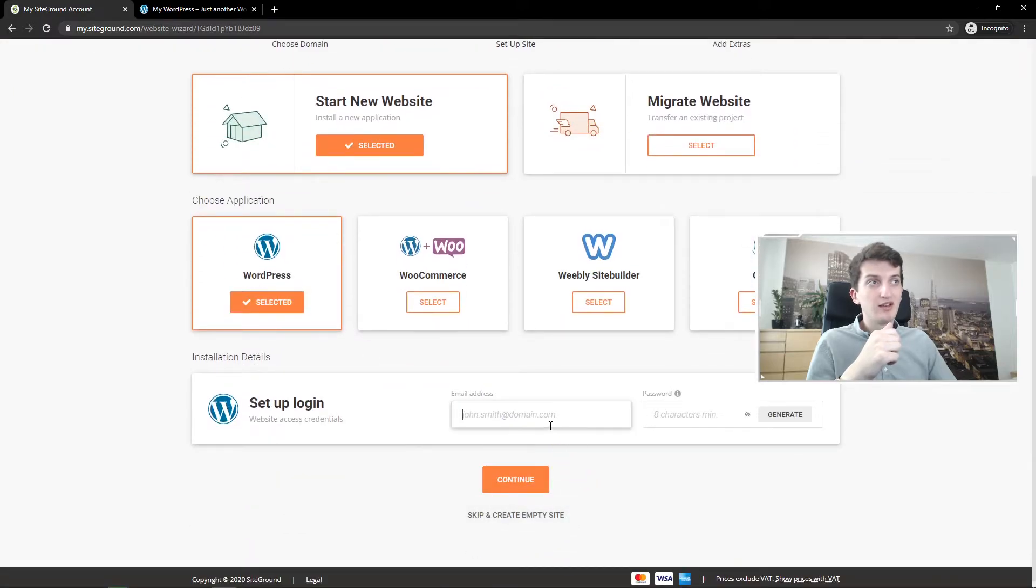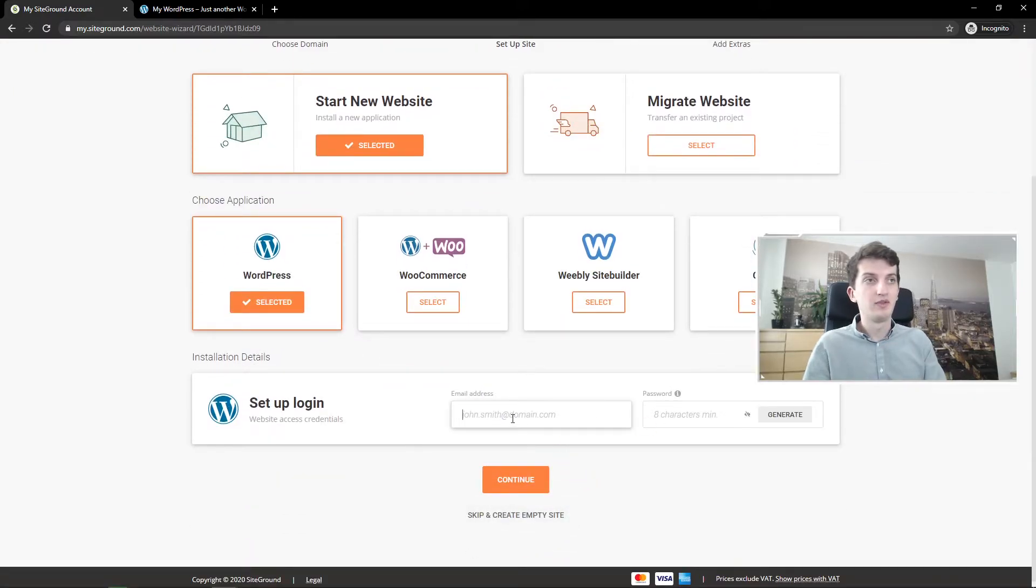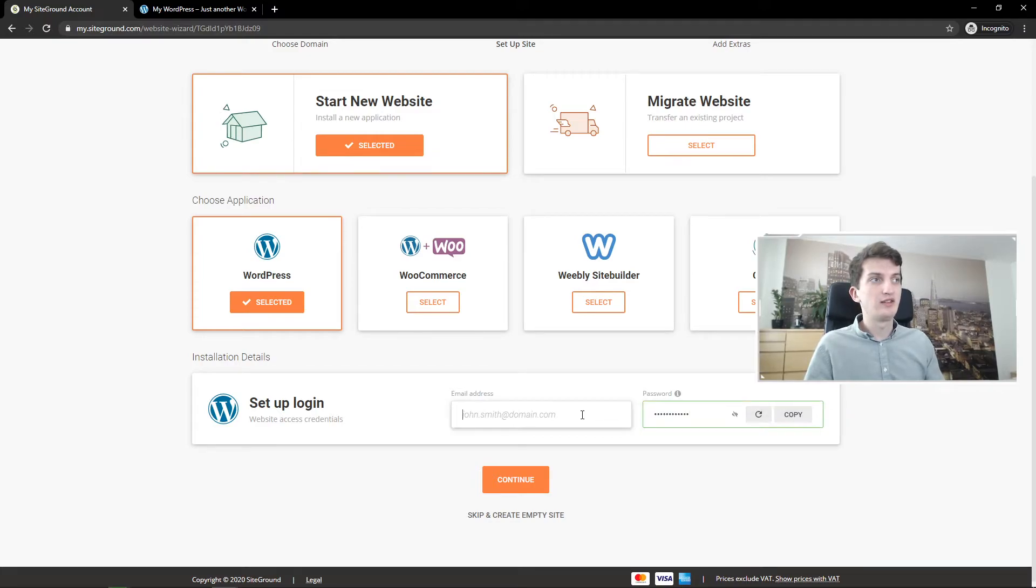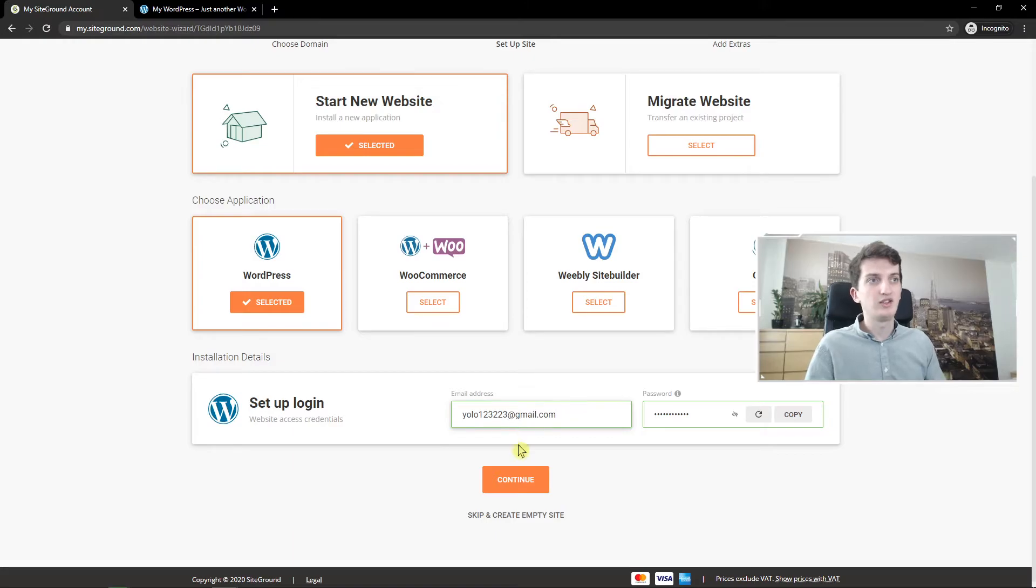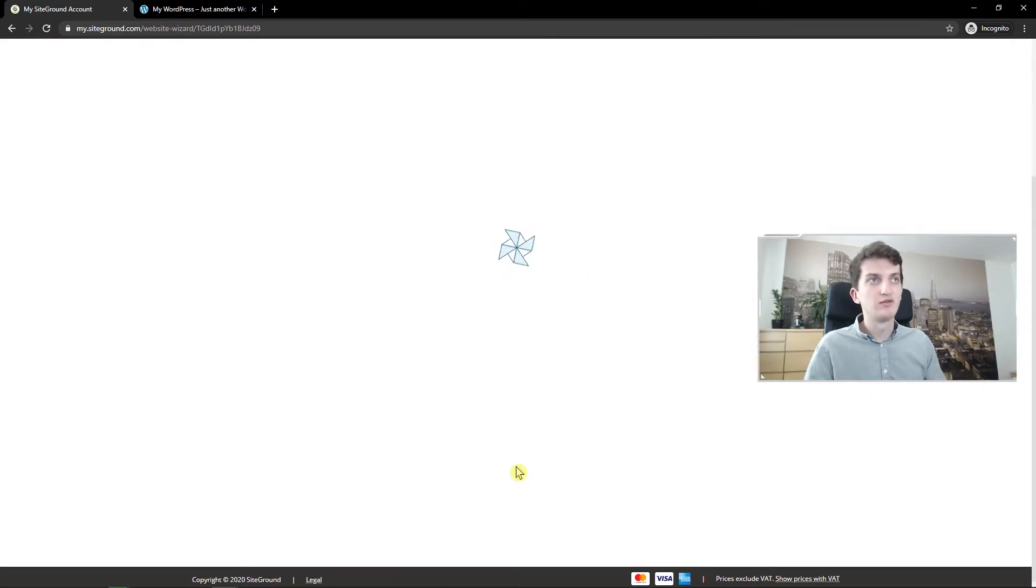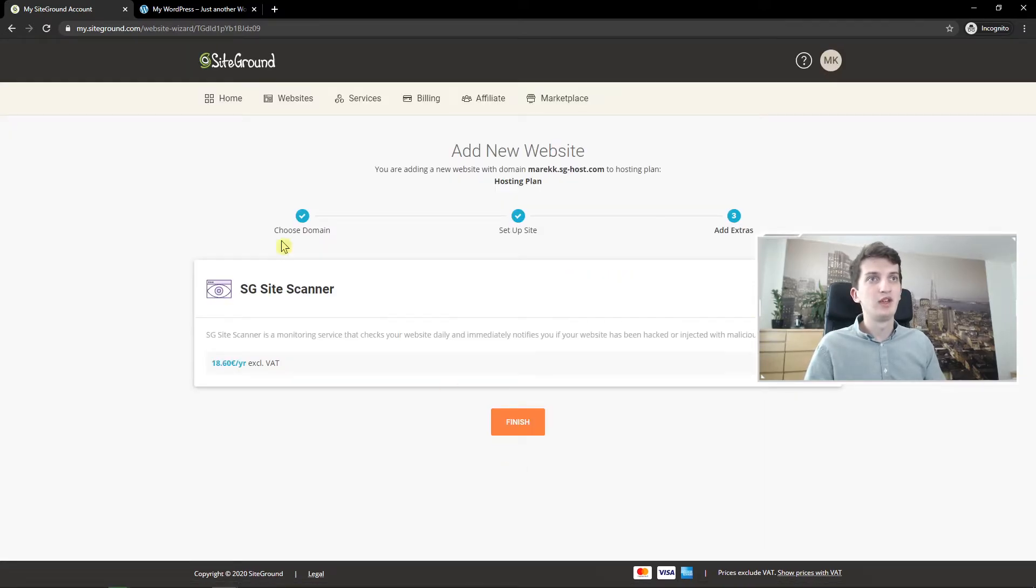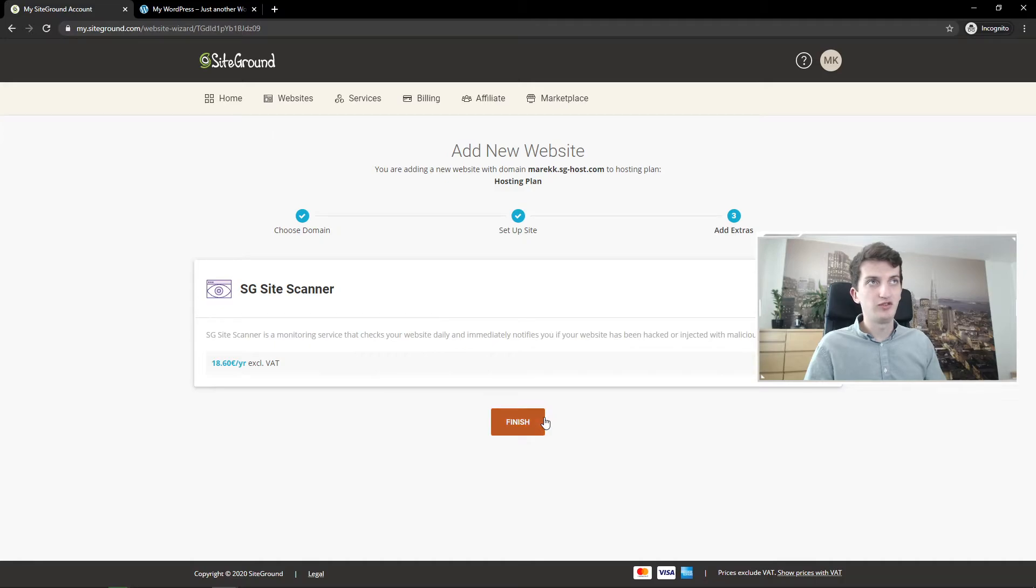And generate, copy. Nice. Continue. And now you got it. Finish.